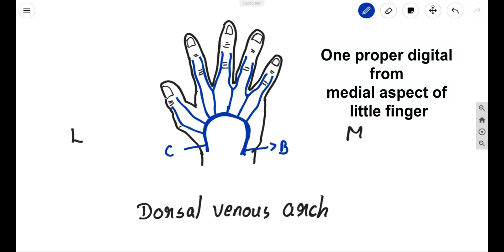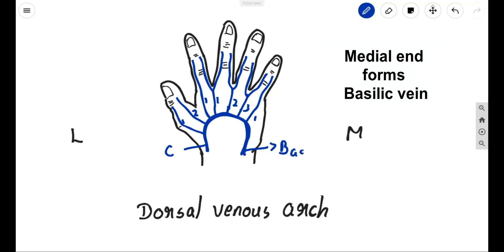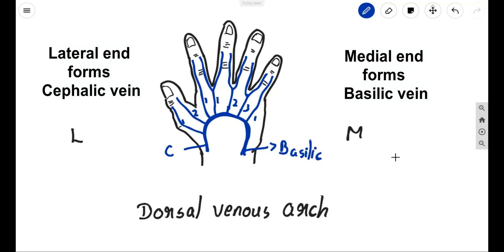So the dorsal venous arch is formed by the three dorsal metacarpal veins — one, two, three — and two proper digital veins coming from the thumb, one from the lateral aspect of the index finger, and one from the medial aspect of the little finger. Together they form the dorsal venous arch. The medial end of the dorsal venous arch continues as the basilic vein and the lateral one forms the cephalic vein, and they continue upwards along the forearm and arm respectively.